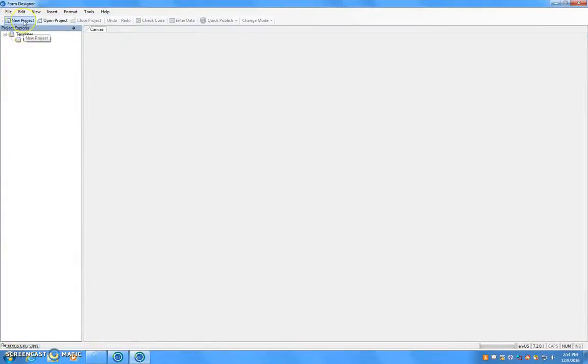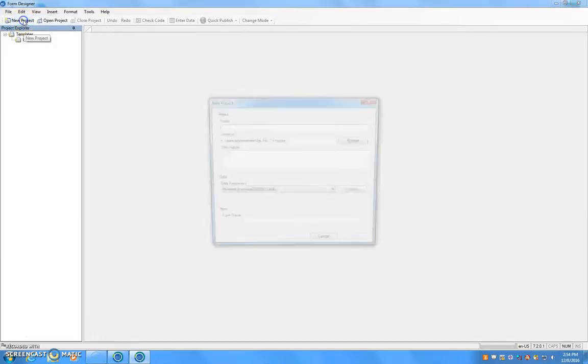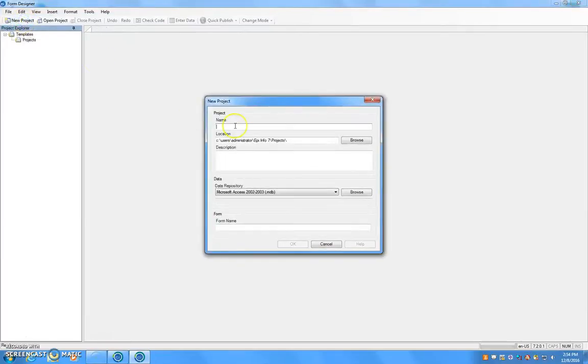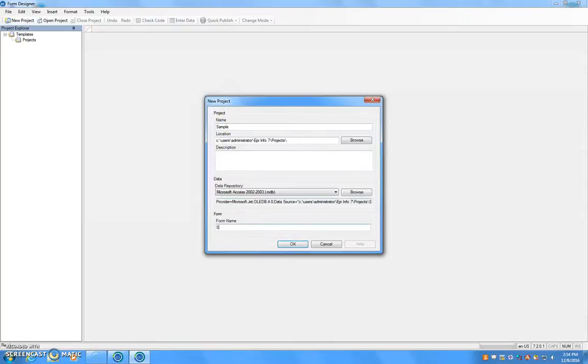From here we are going to select New Project and name that project Sample. We are also going to name the Form Sample as well. Click OK.